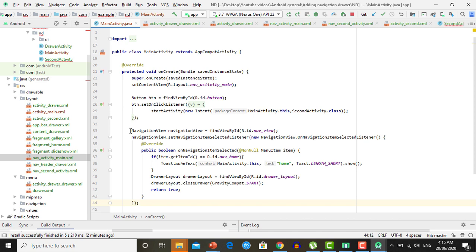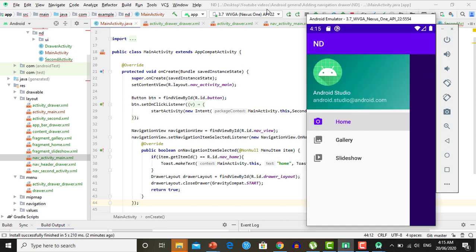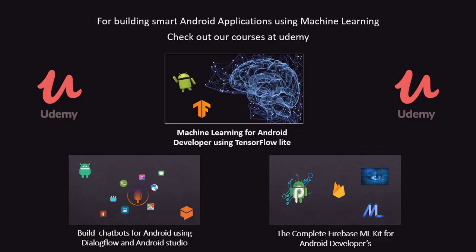Hopefully you get the idea. One more thing — the navigation drawer is showing just below the toolbar. If you want to show it above the toolbar, there will be another lecture with the link given in the description. For building smart Android applications using machine learning, check out our courses at Udemy. Links are given in the description.